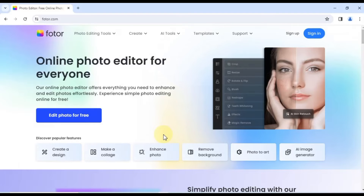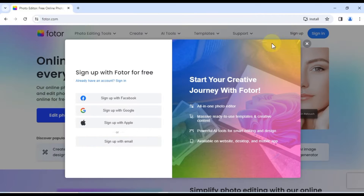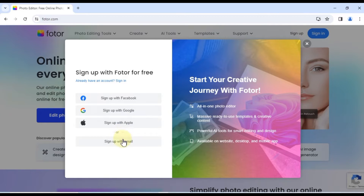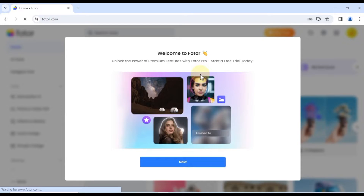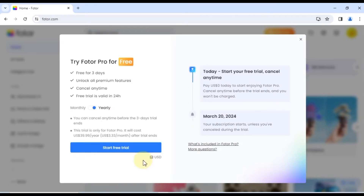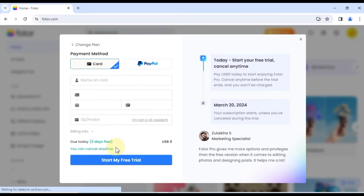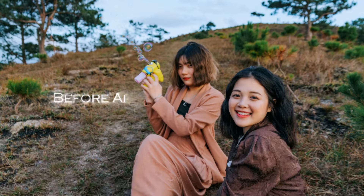To access all these amazing features, head over to the official Photr website and sign up for an account. You can also sign up using your Facebook, Google, or Apple ID. Alternatively, you can create a new Photr account by entering your email and creating a password. Once done, input your payment details and hit the Start My Free Trial button to begin.